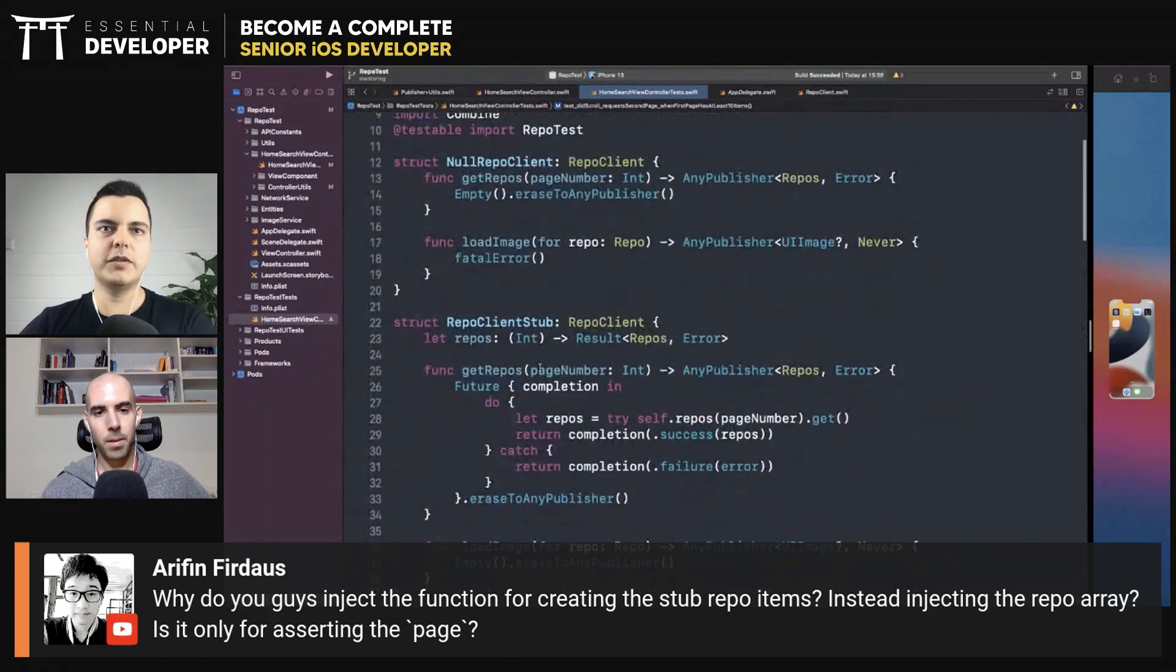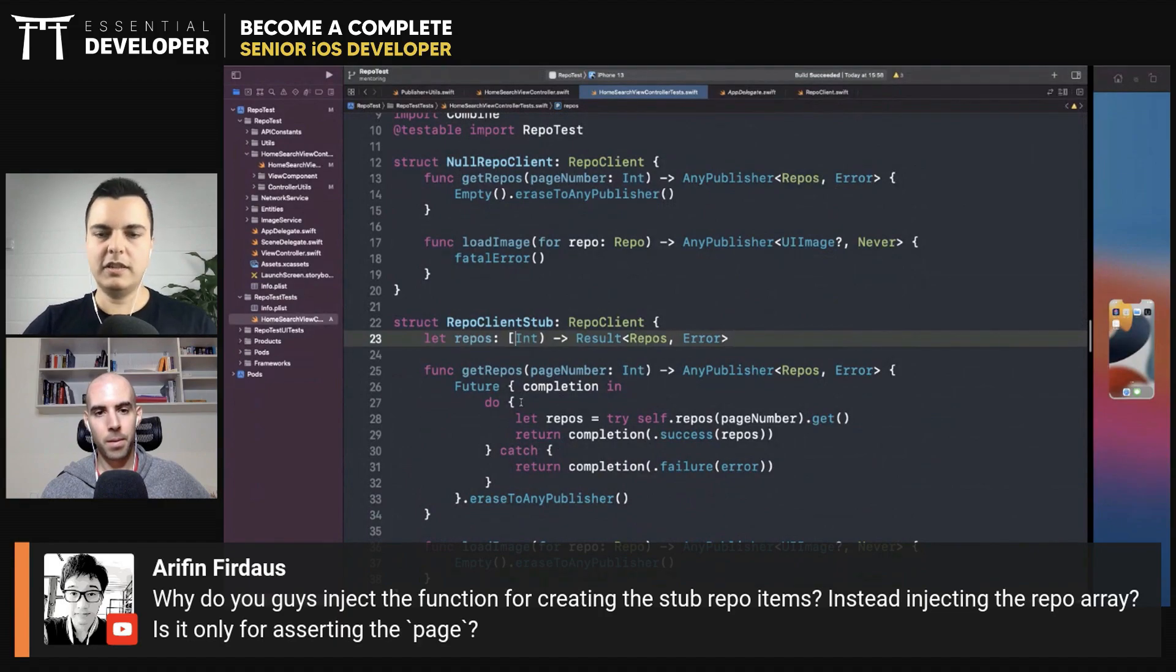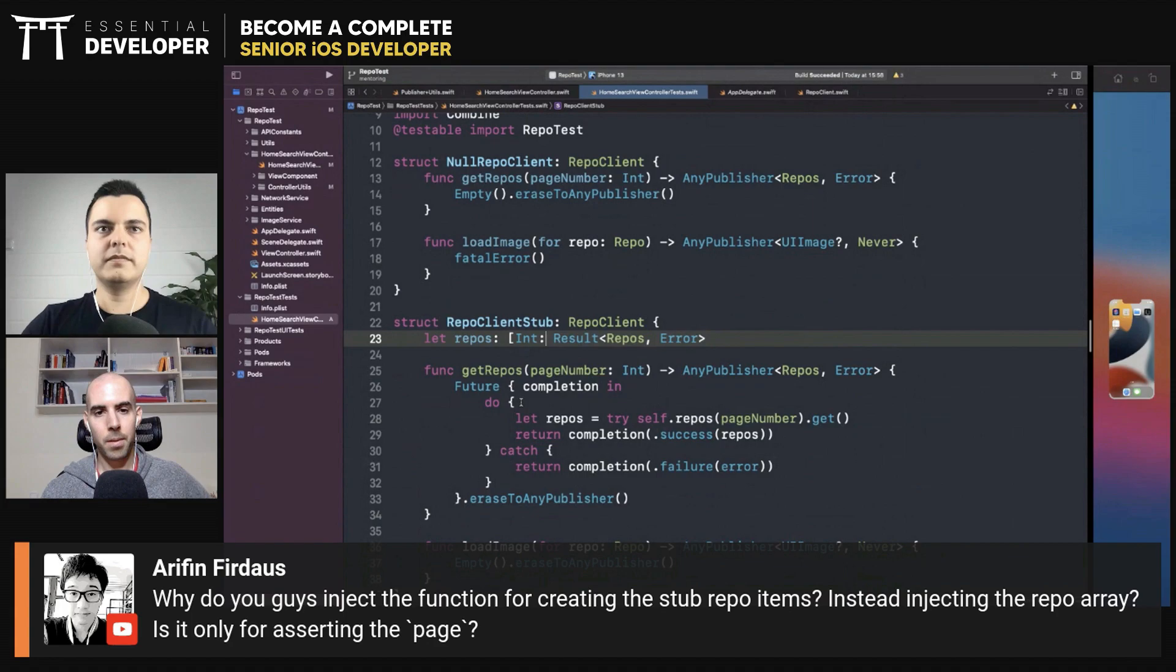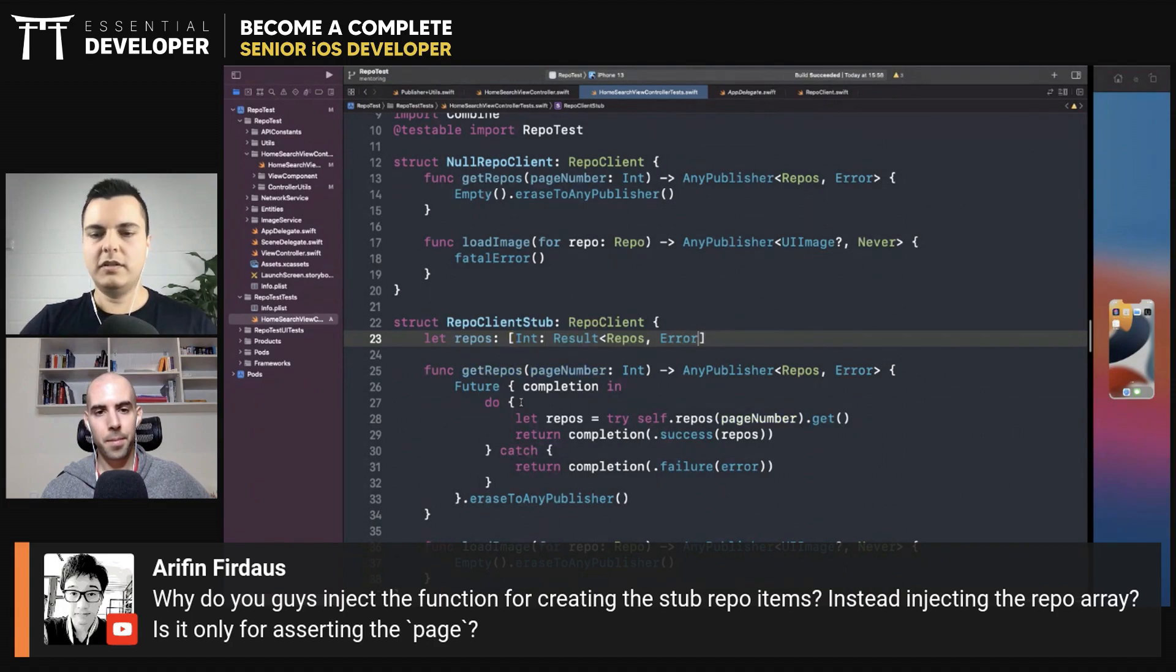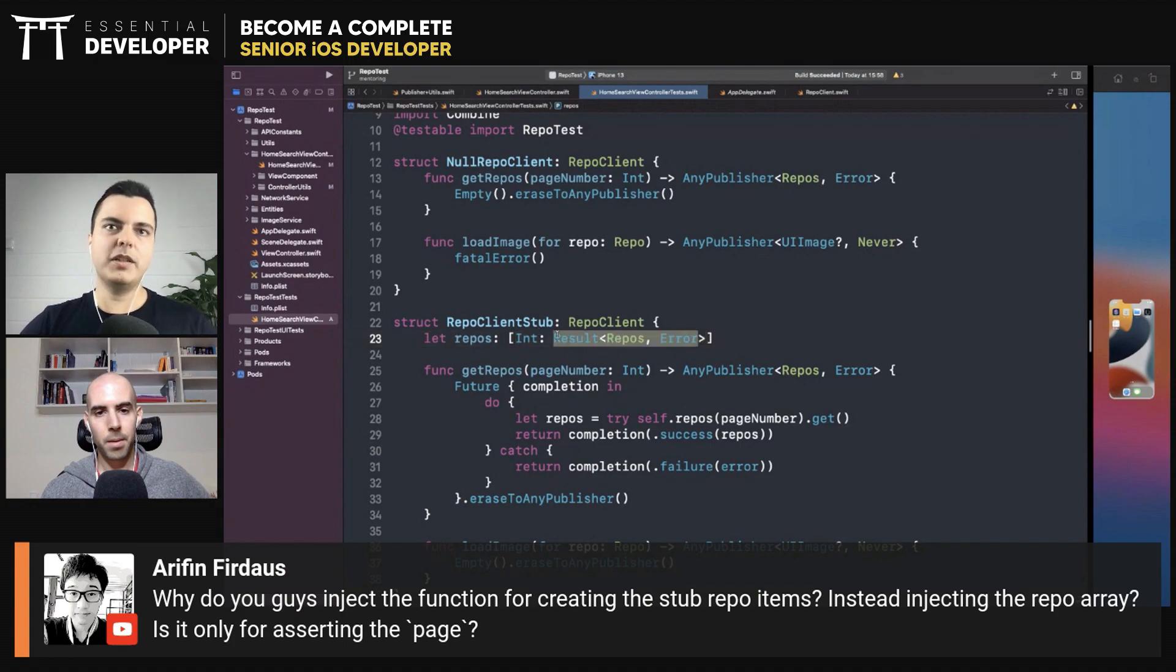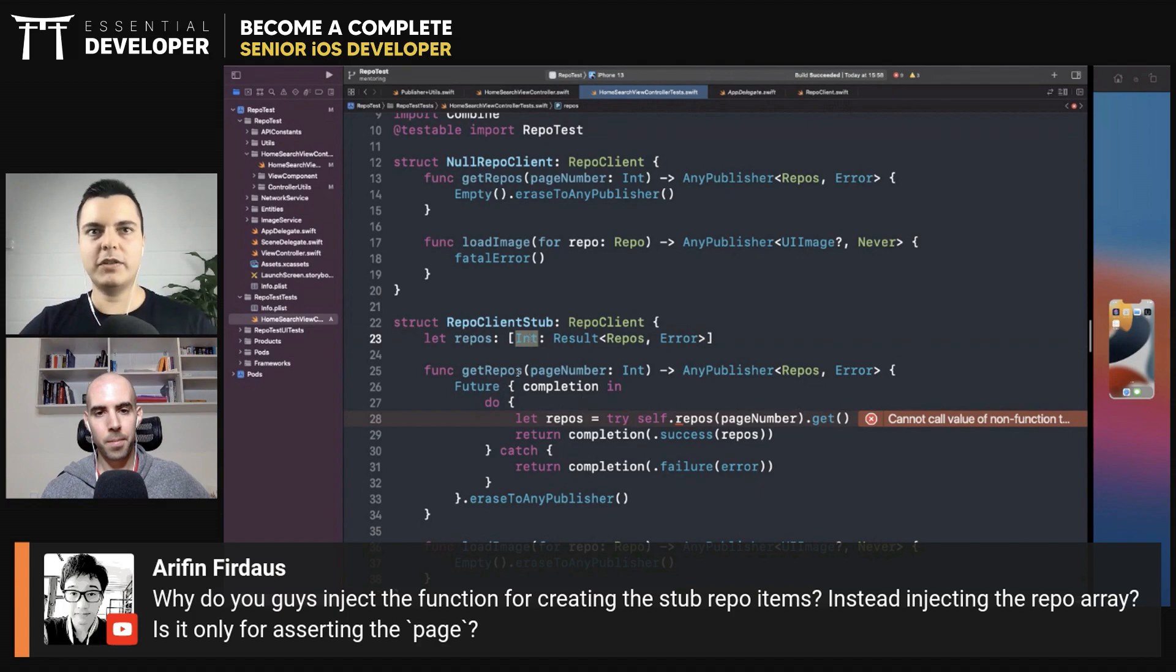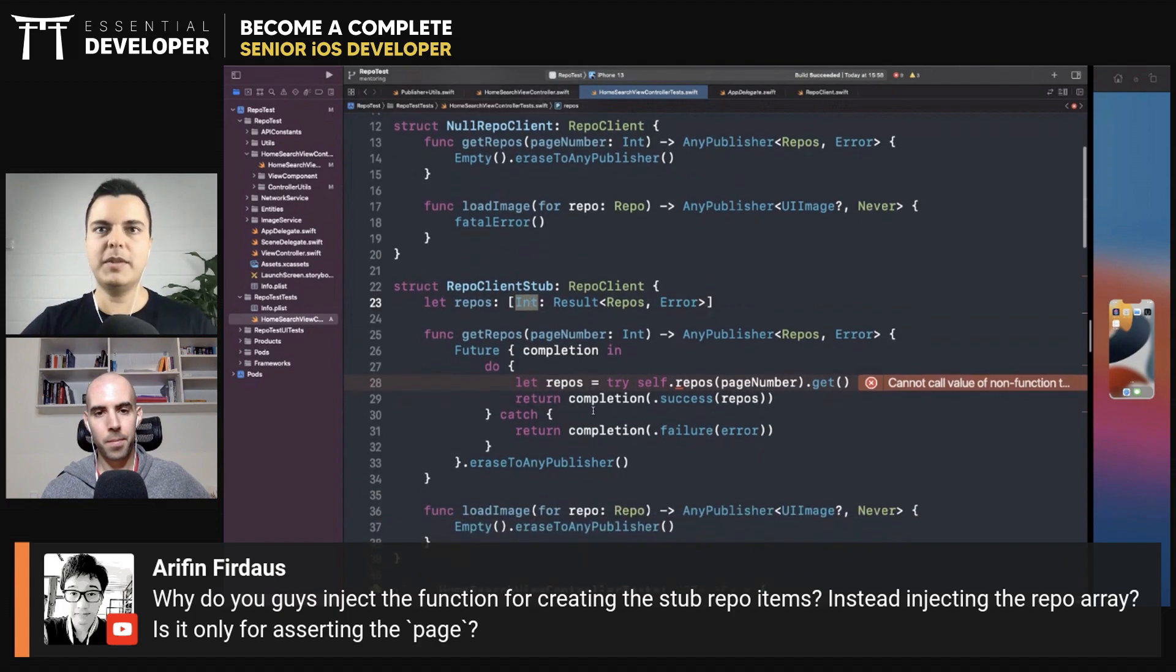It could be an array of results as well, or it could be a dictionary int result. And then we inject already all the results. So every time the page is one, you will have this result. When the page is two, you will have another result. This can be done as well.